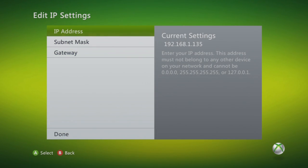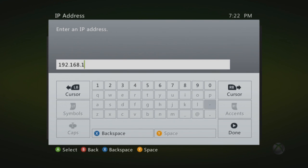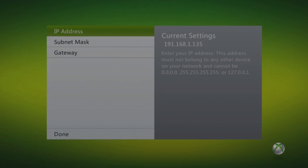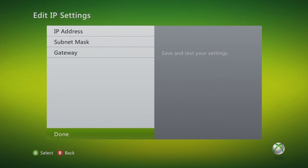Now click on IP Address. Then type in 192.168.1 and then the last three digits can be whatever you want. For this, I'll just make it 135. You can do the same too if you want to. Then click Done and go to your computer.